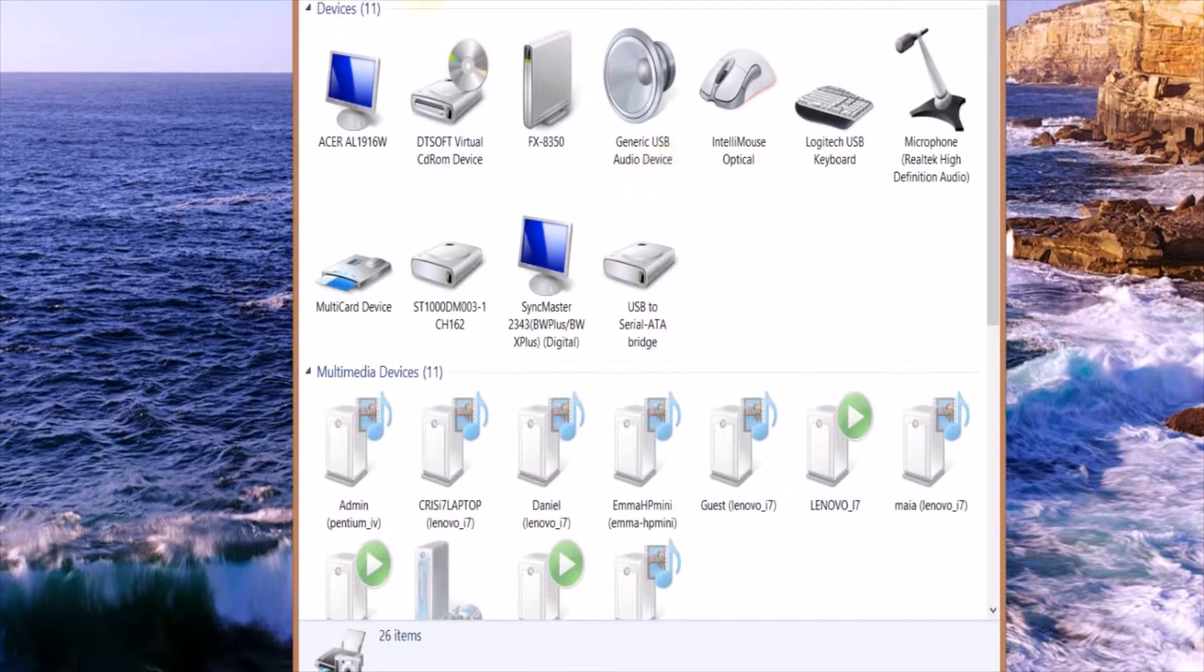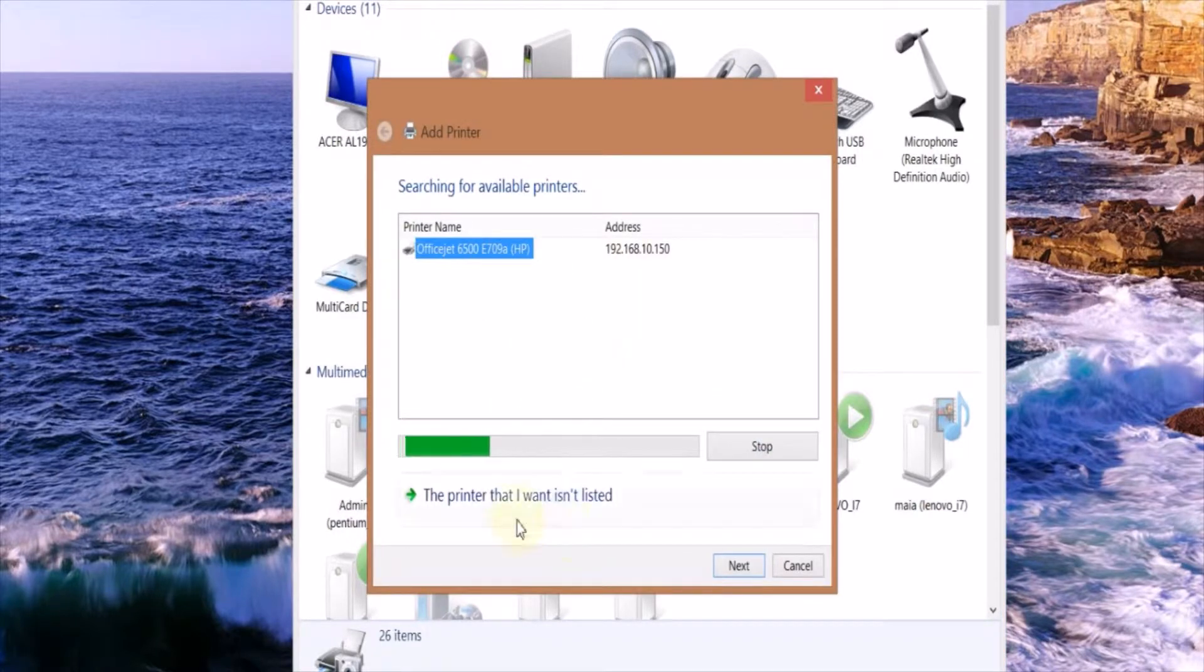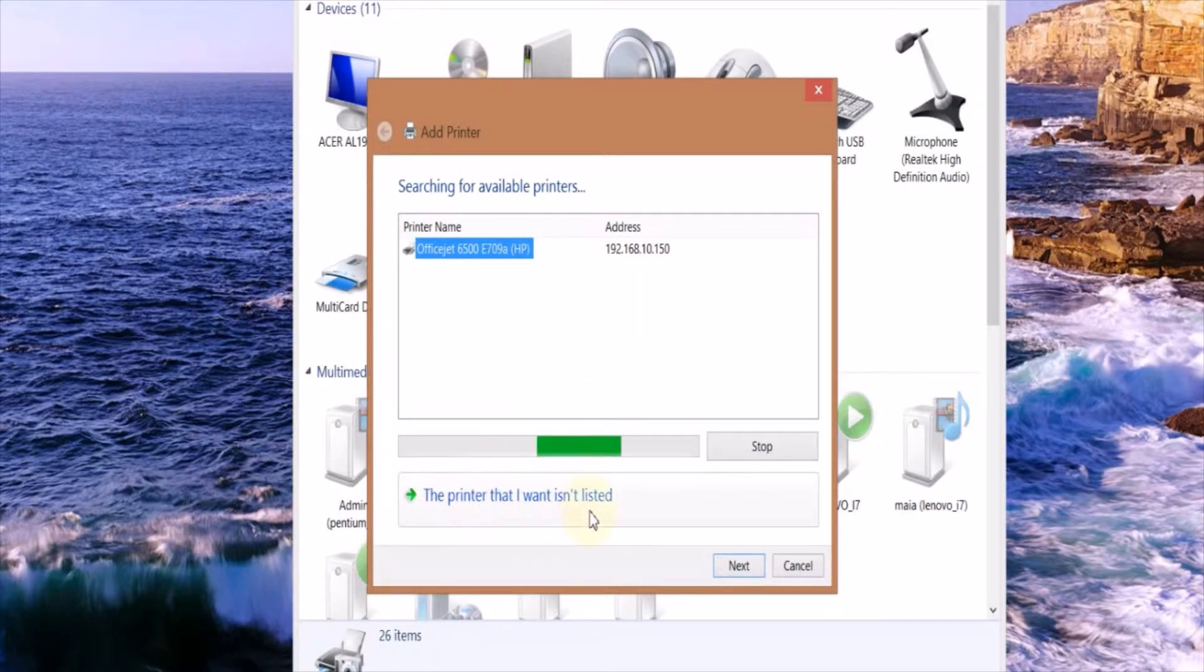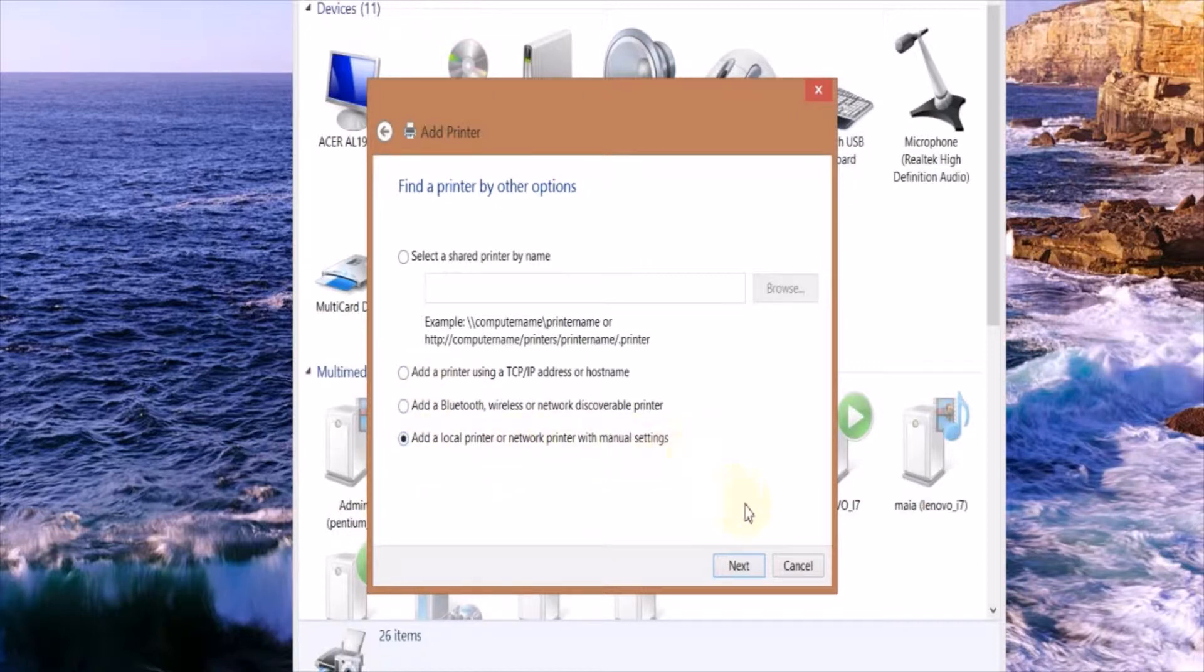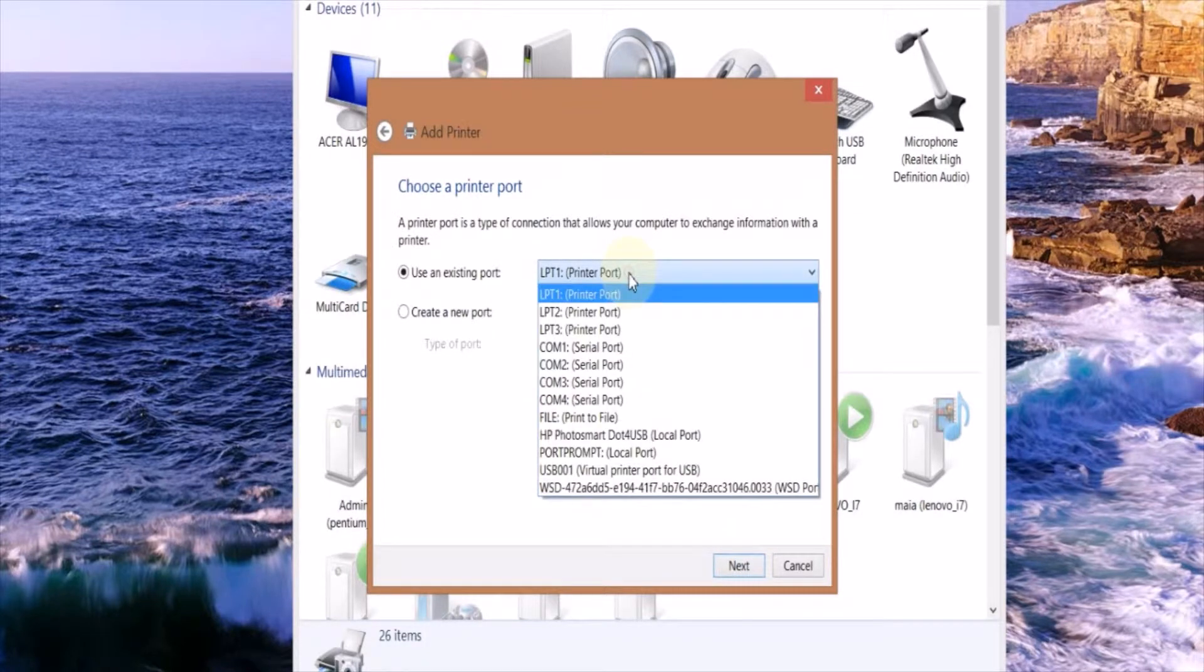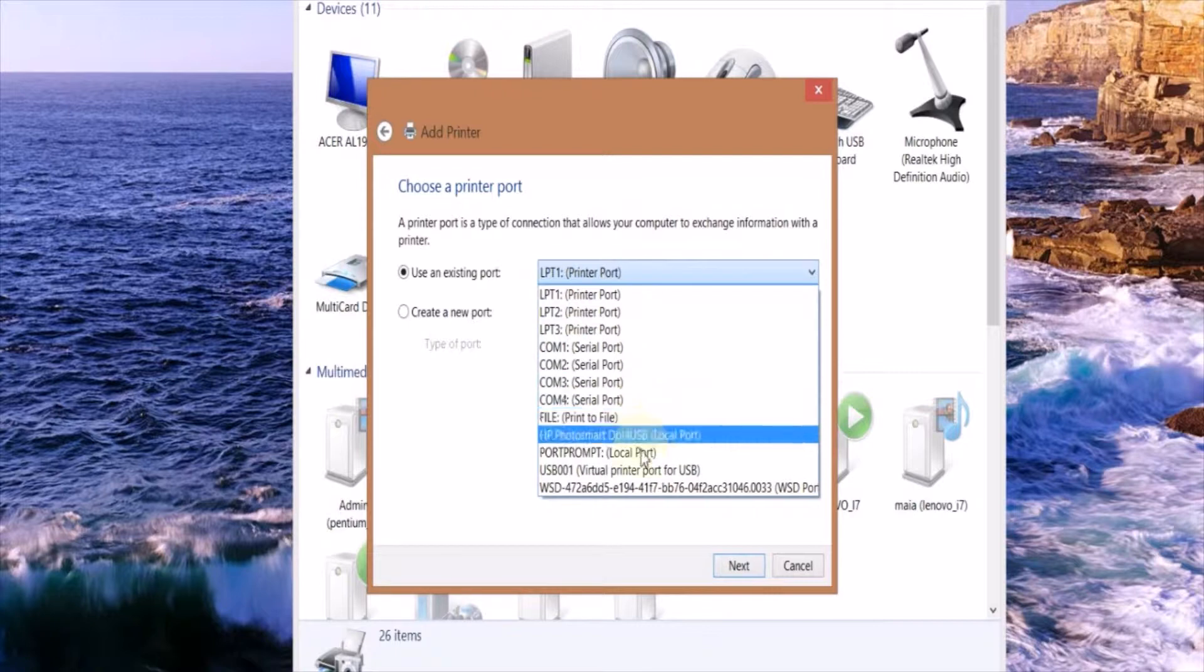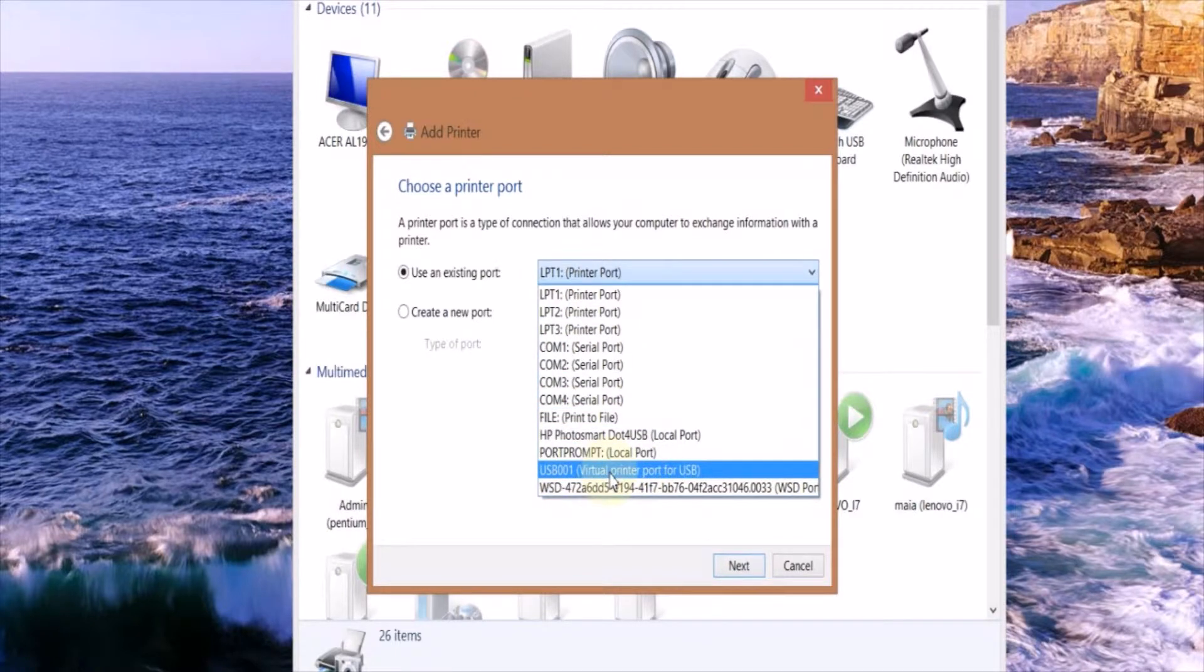Next you're going to want to go to Add a Printer, then go to The Printer I Want Isn't Listed. Now select Add a Local Printer or Network Printer with Manual Settings. Here choose Use an Existing Port, this is going to be your interface, so mine is USB, and then click Next.